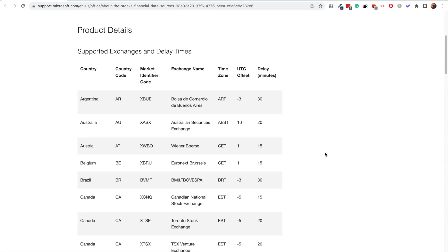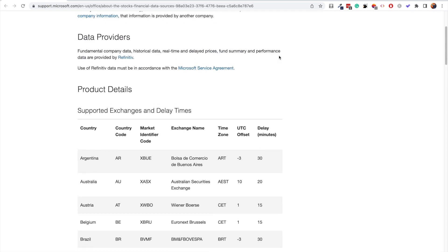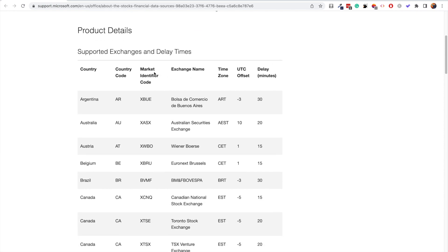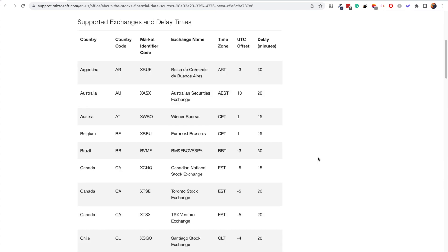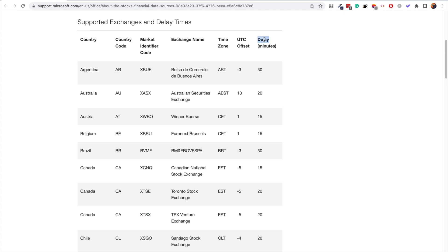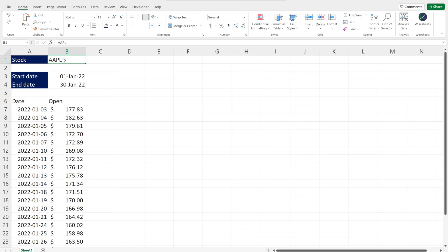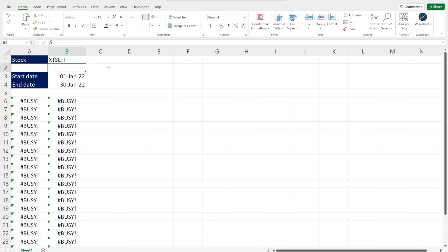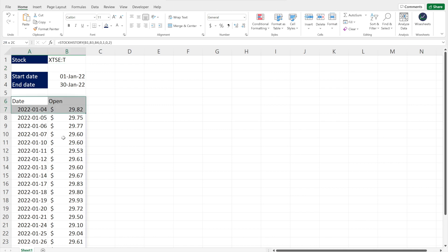When getting data from different exchanges, here's a guide linked in the description. It provides different codes you can use to access stocks from various exchanges. For example, to analyze a company on the Toronto Stock Exchange, you use the market identifier code. Let's say we want to analyze Talos, a Canadian company. We enter the market identifier XDSE, followed by a colon, then the company ticker T. When you click enter, it automatically updates to Talos and we have the data we're looking for.